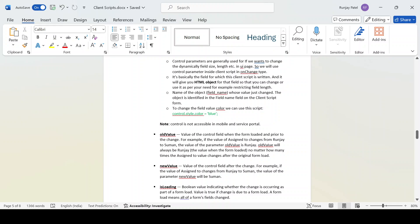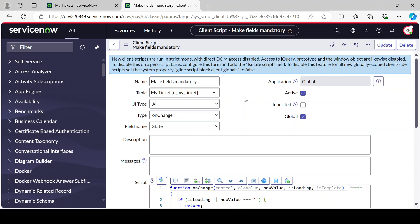Old value, as the name suggests, gives you the previous value before changing. Let's say by default X was selected and you are changing from X to Y - then the old value will be X and the new value will be Y. So old value means the previous value and new value means the newly selected value. isLoading is something that - while loading the form, if we want to perform some kind of operation, we can use isLoading and write our logic inside it.